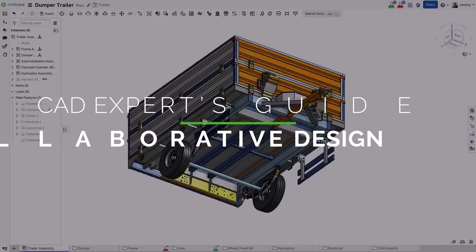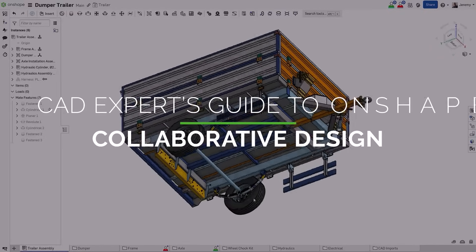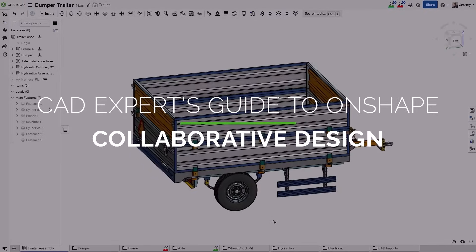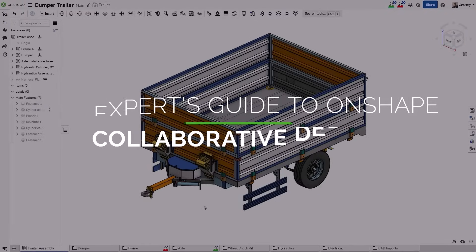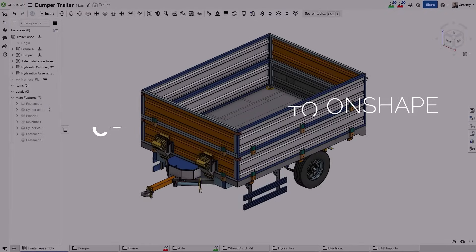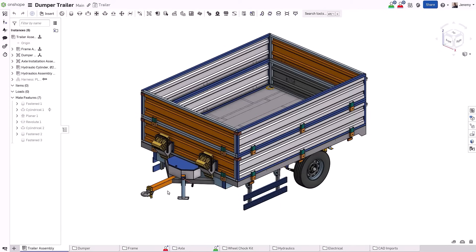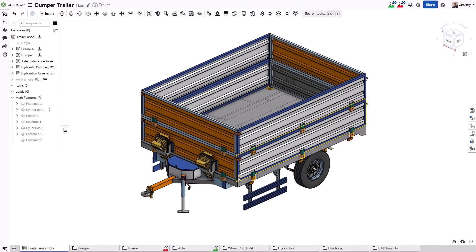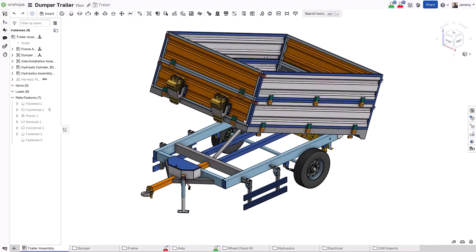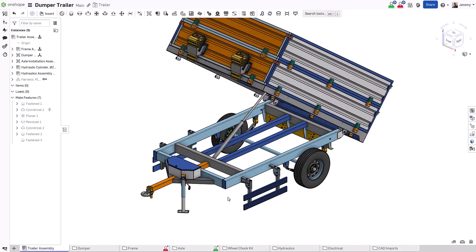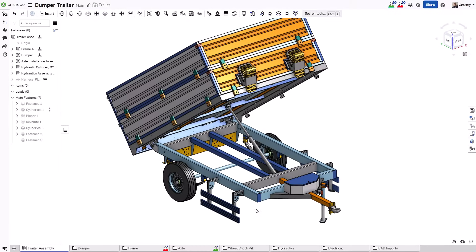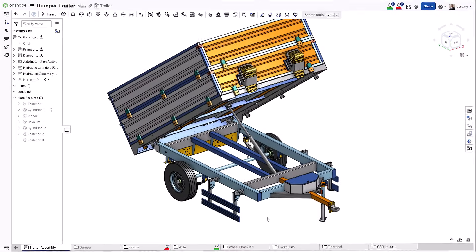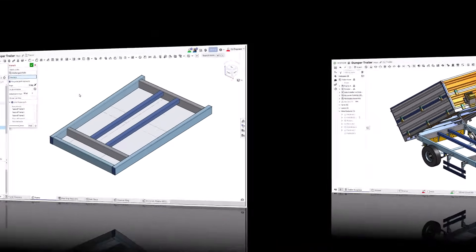Welcome to this series exploring how Onshape differs from other 3D parametric design tools. This video focuses on one of the fundamental differences and foundations of Onshape, the ability for multiple users to work on the same project and document at the same time.